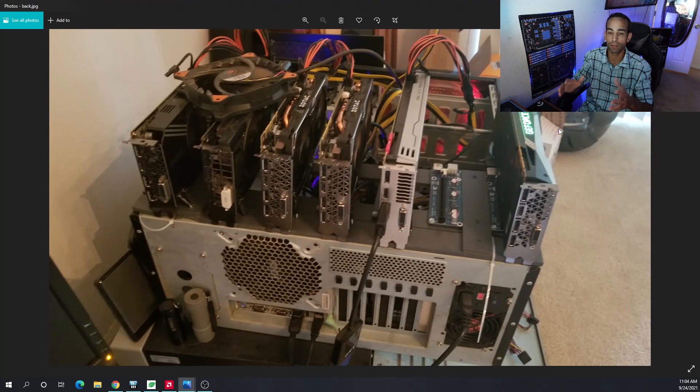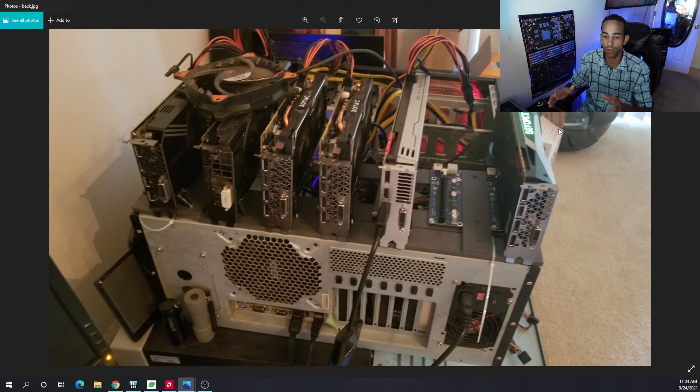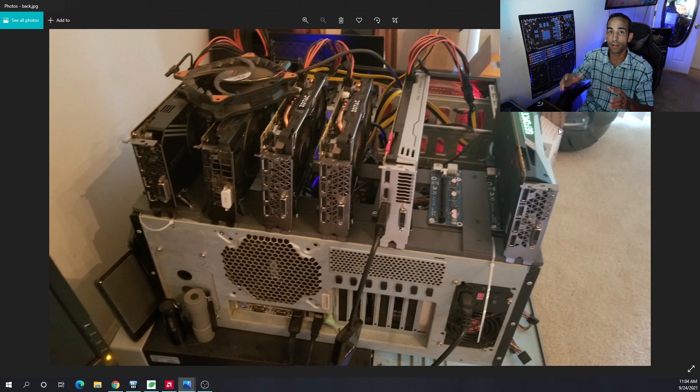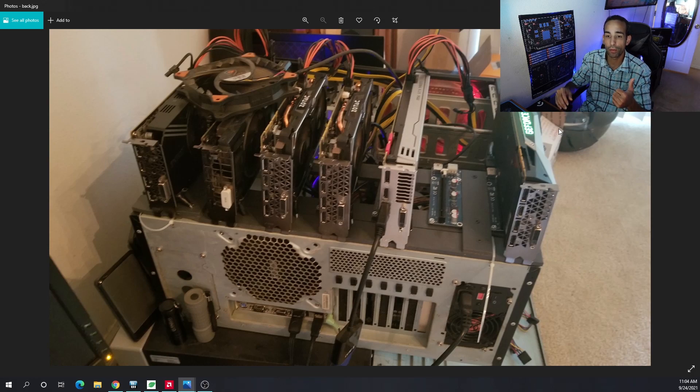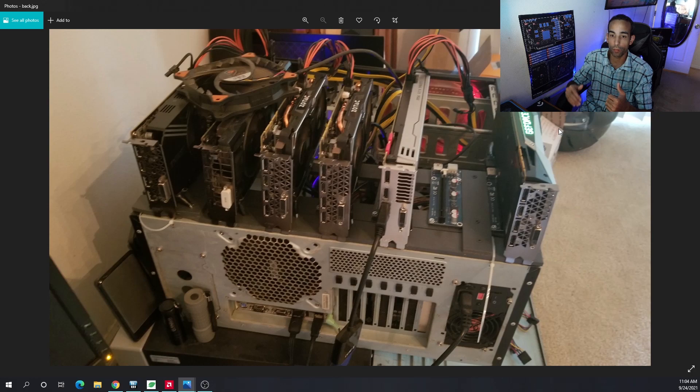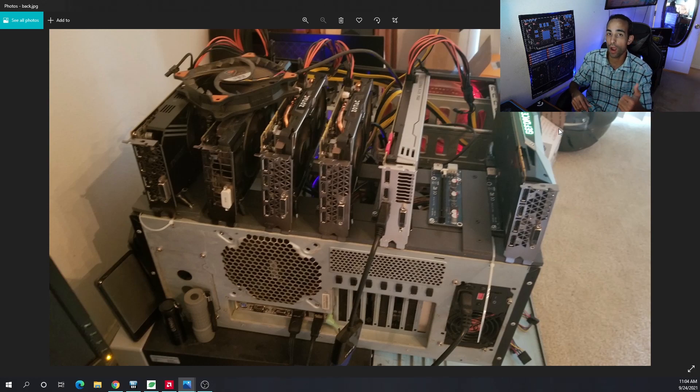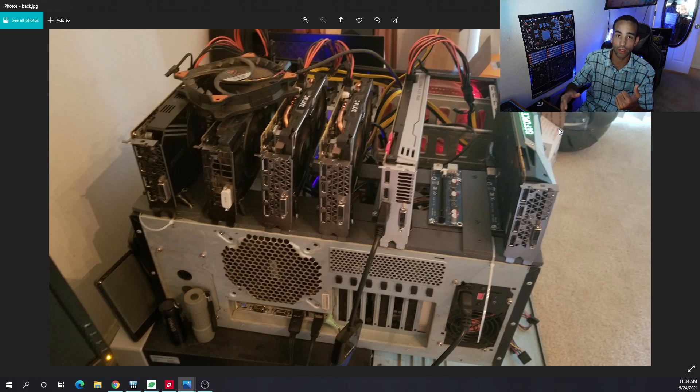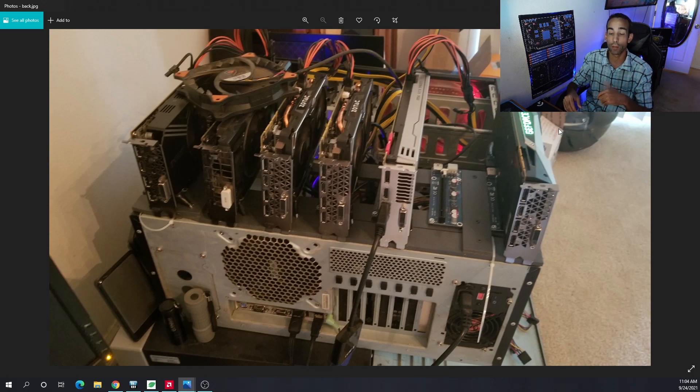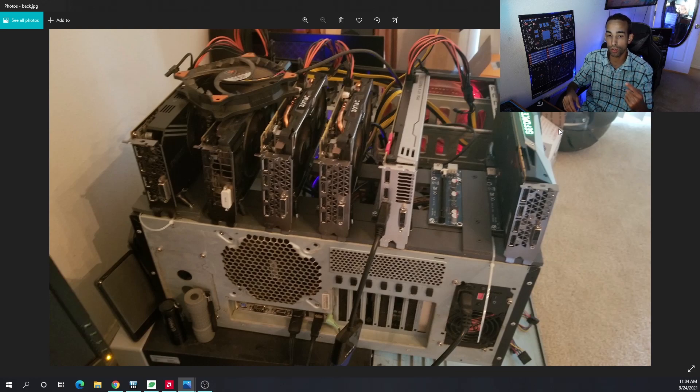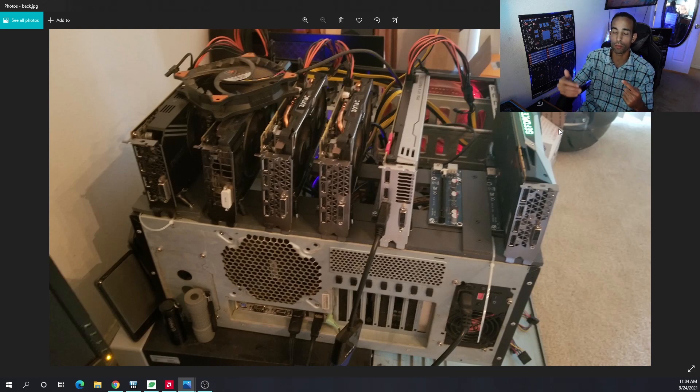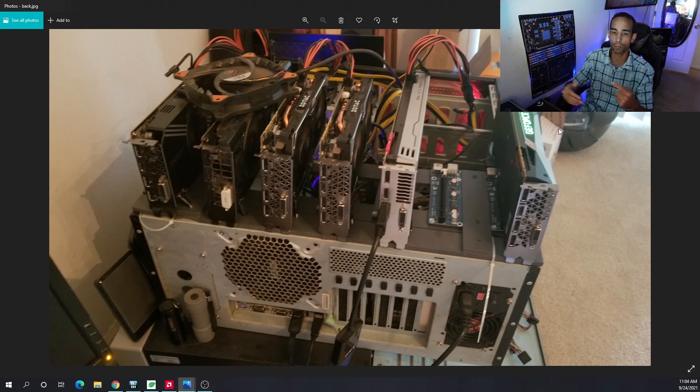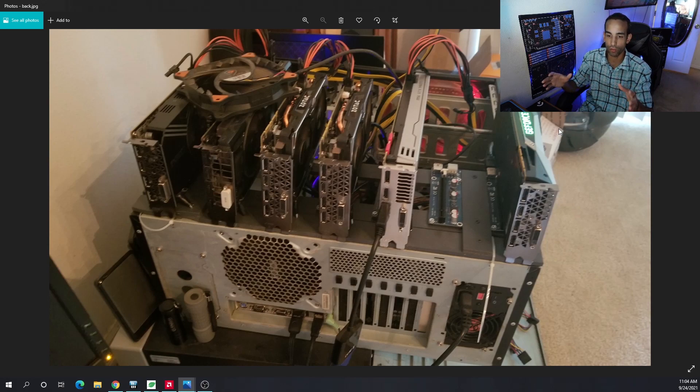But the foundation is the most important part, because you want to identify one, how many GPUs you're planning on growing to, and two, that will help you determine, all right, because I know I want eight GPUs on this one rig, I need to get a motherboard that can support it in a CPU and motherboard combo that can support the number of GPUs that I have. So the foundation is the most important part.